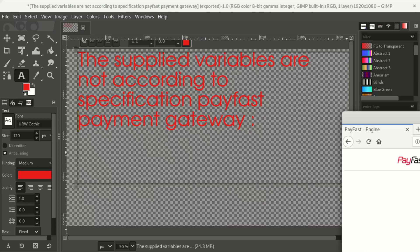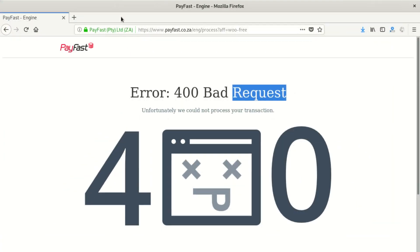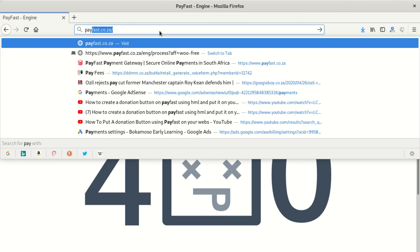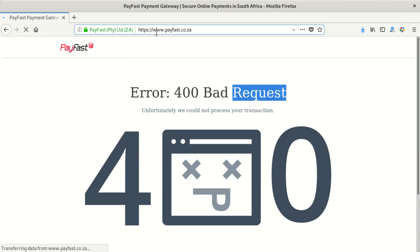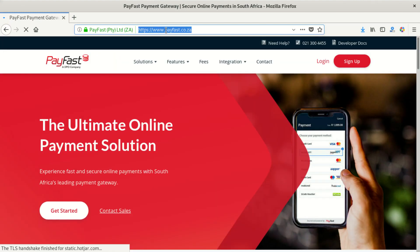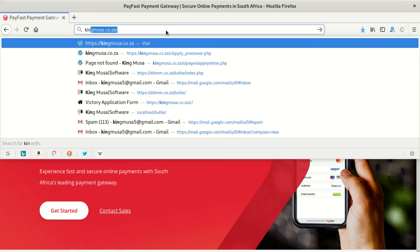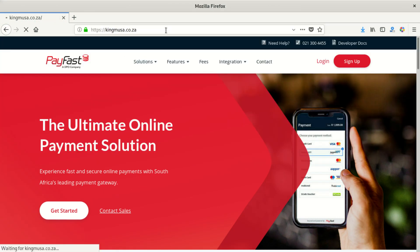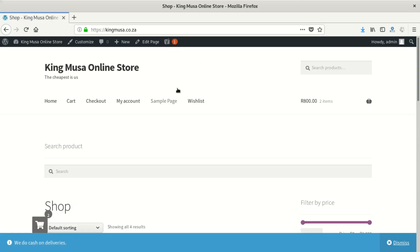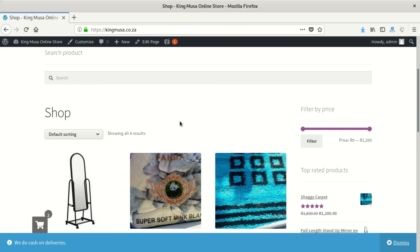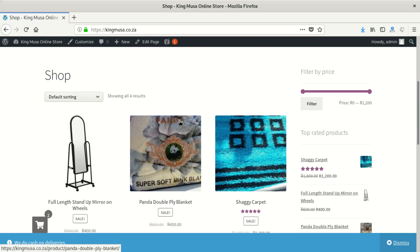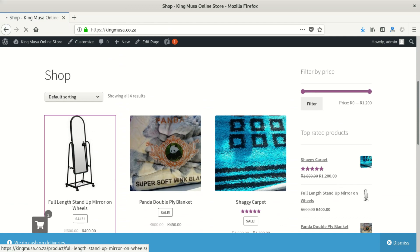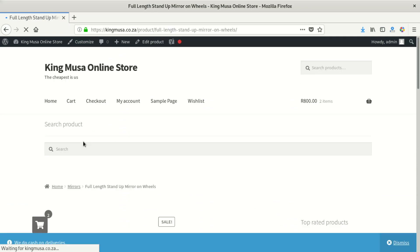So what I'm going to do is go to the website where I want to place an order. We're going to go to the website kingmosa.co.za. When we're in there, you can see when I try to place some orders — I want to buy this and I click on that.